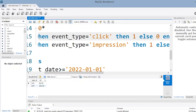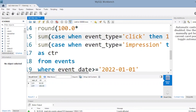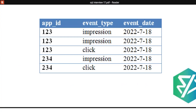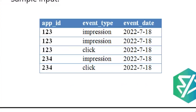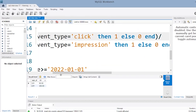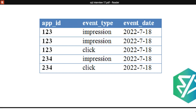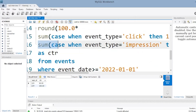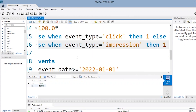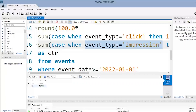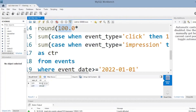We checked the event type and set the value accordingly, then found the sum. For app ID 123, click is present two times and impression is present three times. So the sum for clicks is 2 and for impressions is 3. When you divide 2 by 3 you get 0.5, and multiplying by 100 gives 50%, which matches our expected output.